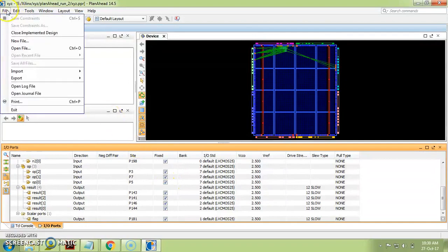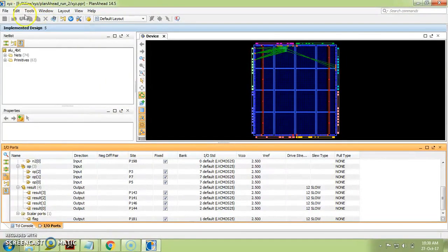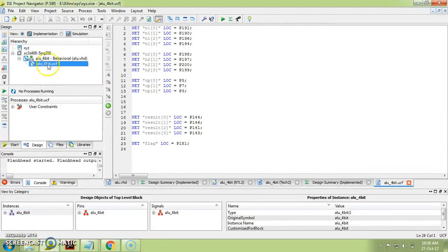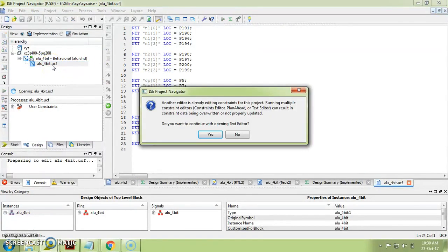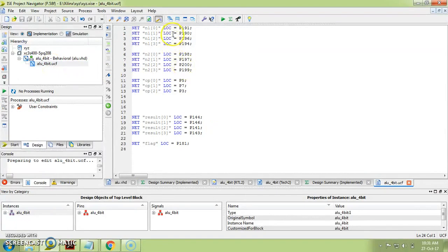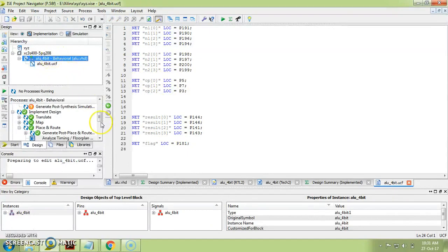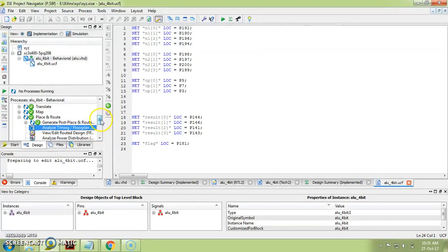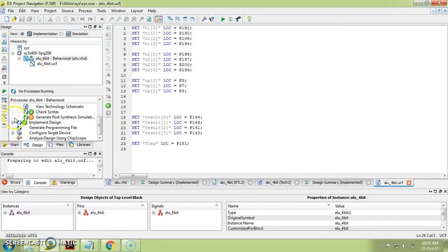Once you have done all the pin allocations for N1, N2, and all inputs and outputs — with outputs assigned to LEDs — make sure you click 'Fixed' for each. Once done, click 'Save Design.' The 'Save Constraints' option is available — click it and then click Close. Once you click Close, you will automatically get a UCF file (dot UCF). Click on it to cross-check the pins once more, then click on your project file.